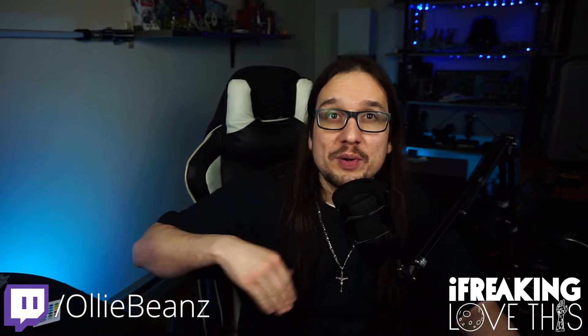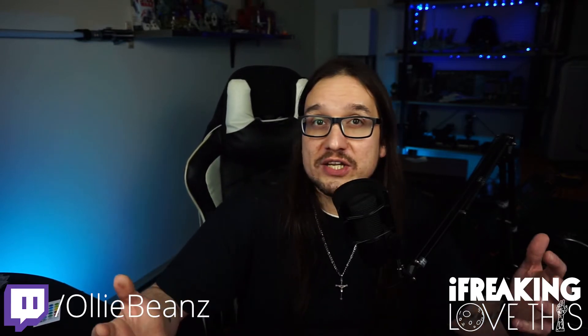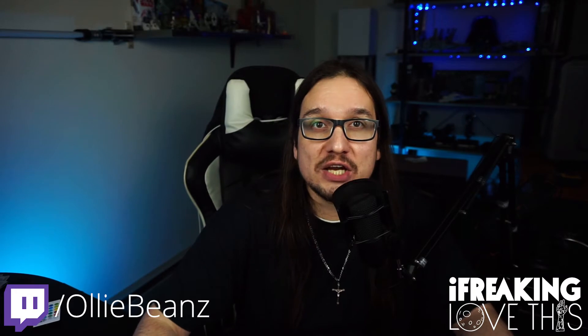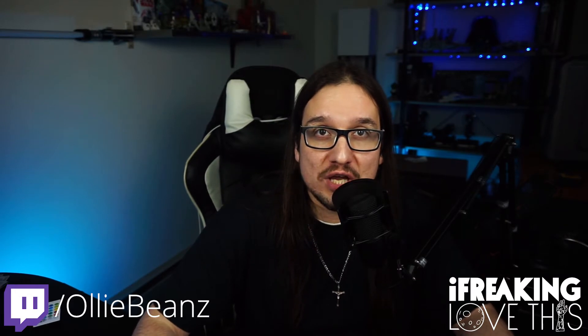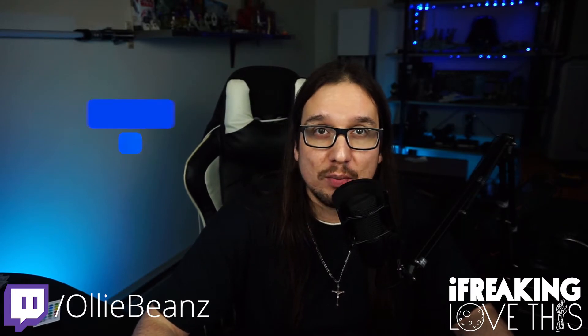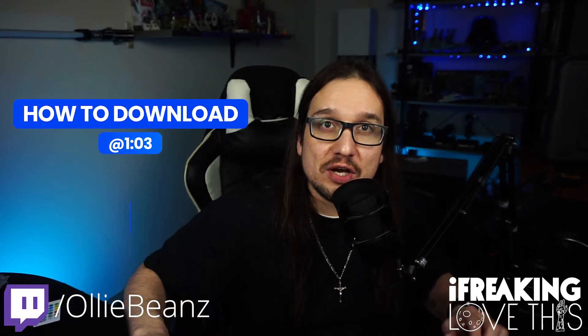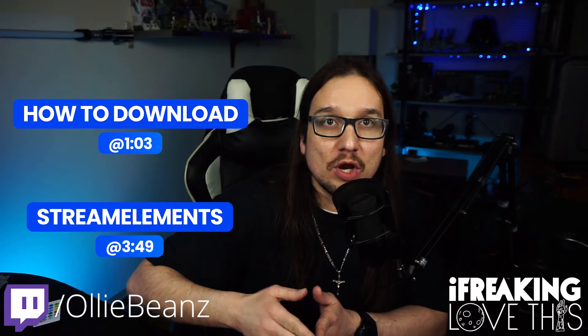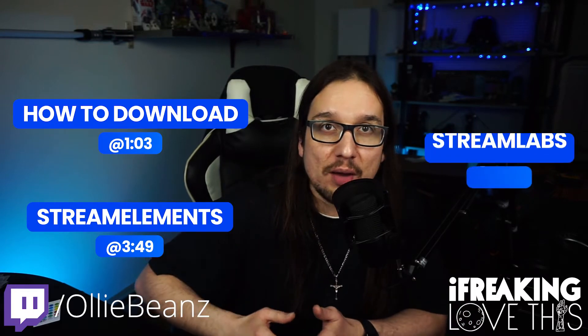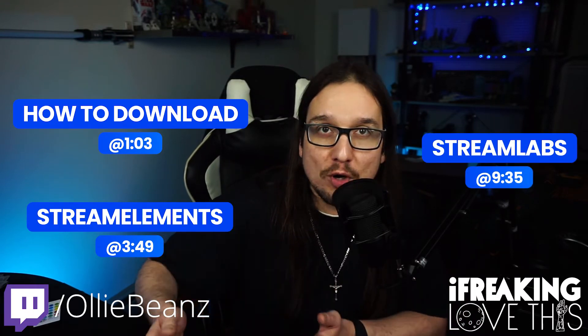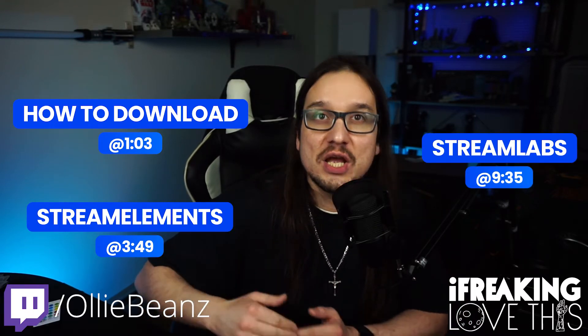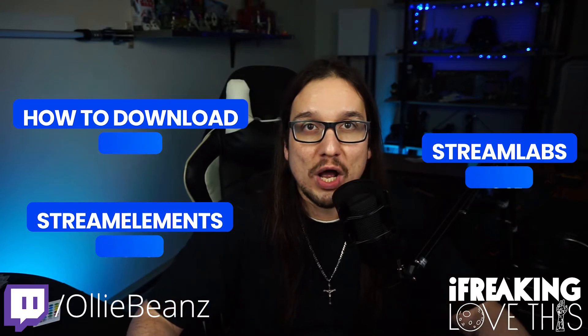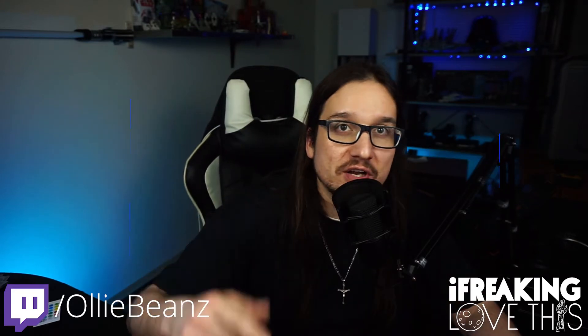Links to both of those videos will be in the description below. So let's get right into how to get these free Twitch slash OBS alerts and then how to use them. I will put a time stamp there for where to download them, how to use them on stream elements and then how to use them on stream labs as well.